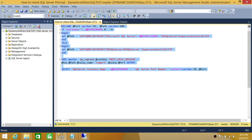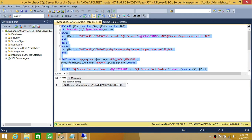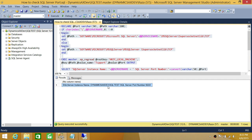Let's run this script and see if the output shows the same port we found using SQL Server Configuration Manager. The SQL Server instance name is DynamicsAXDev — that is my server name — and SQL Test is my SQL Server instance name. The SQL Server port number is 9222.